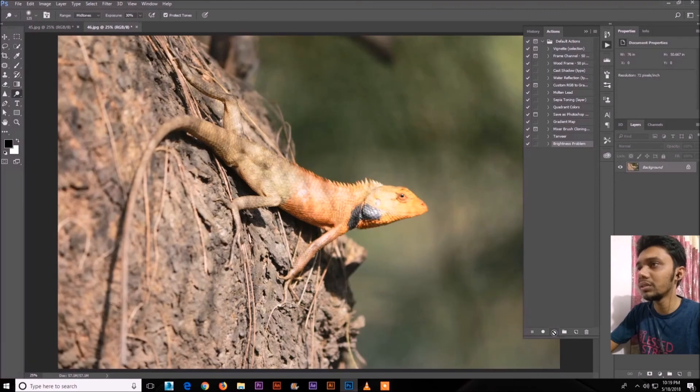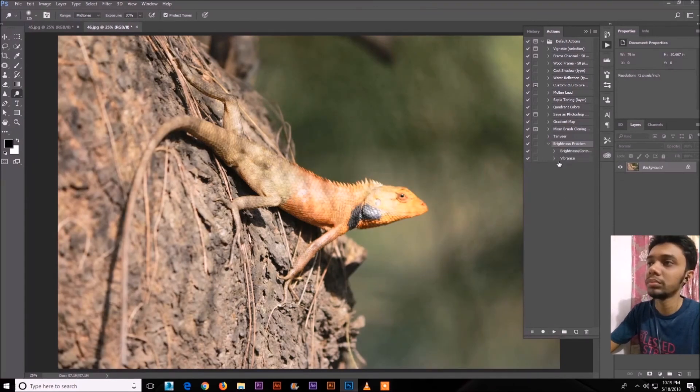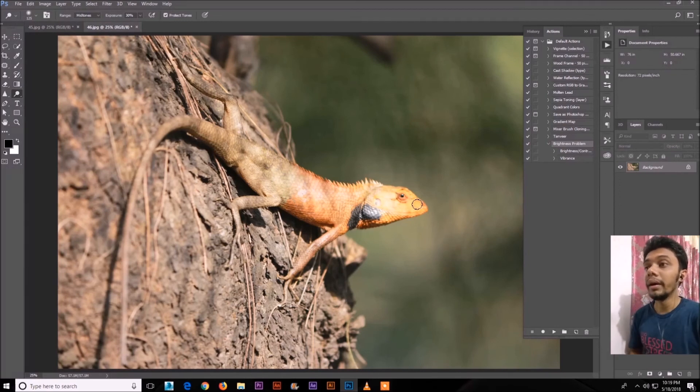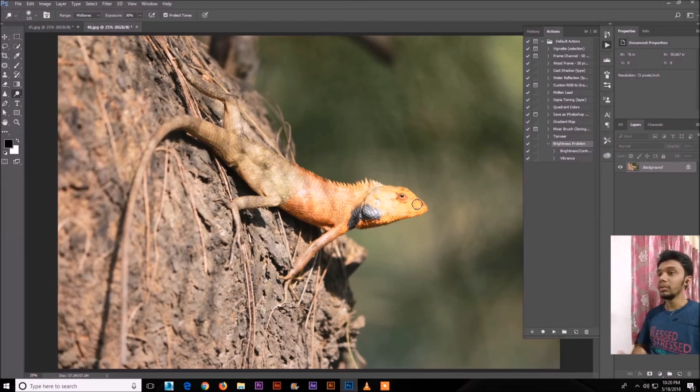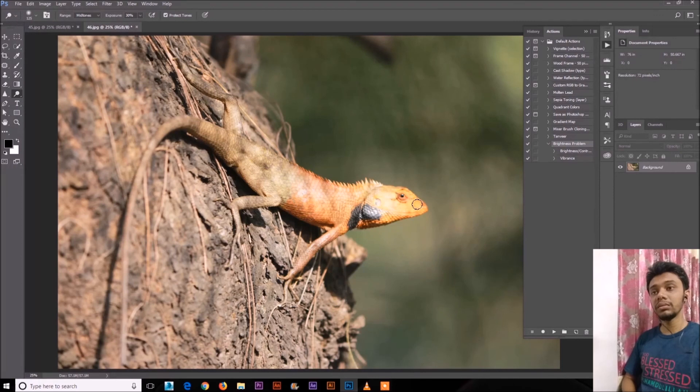This is a very good tool in Photoshop. Hope you learned something from here.